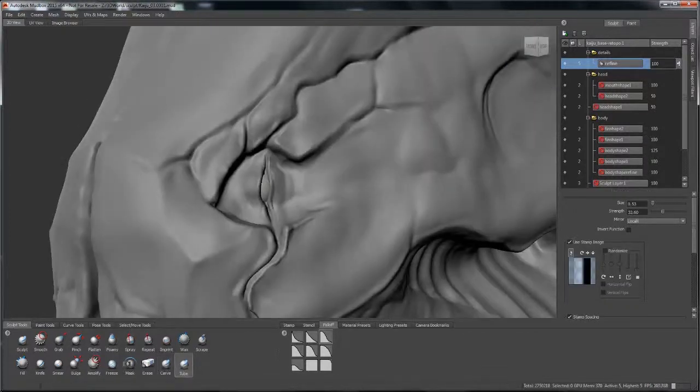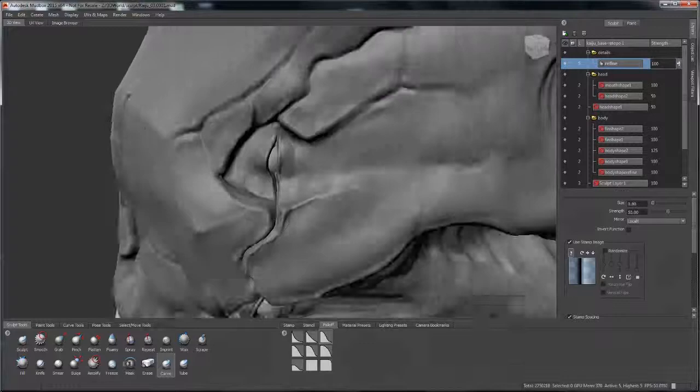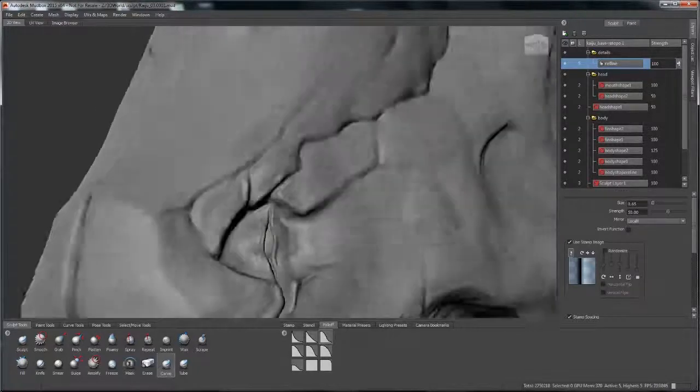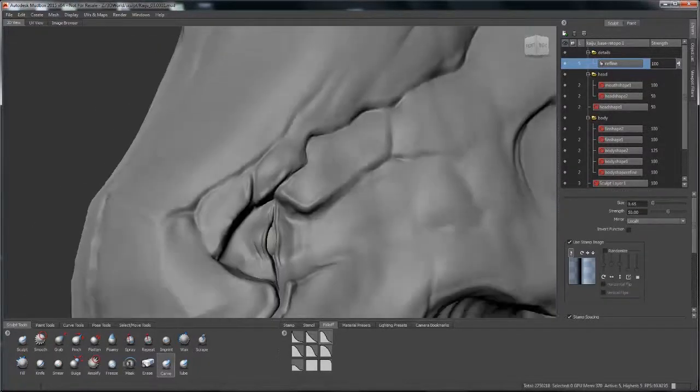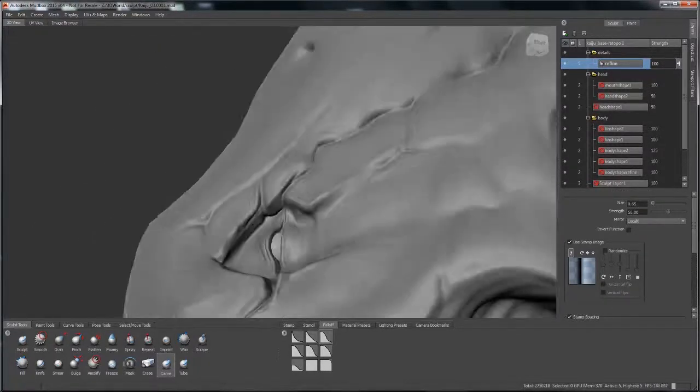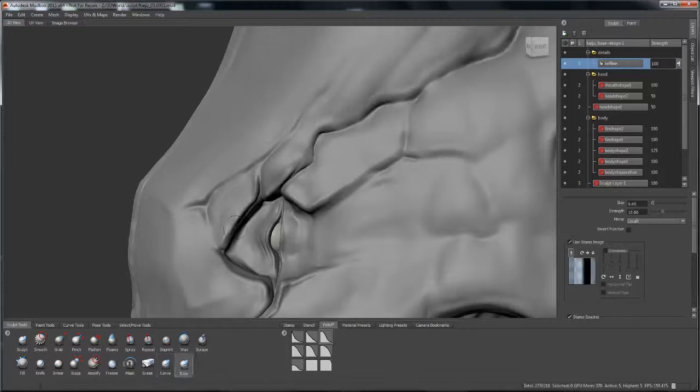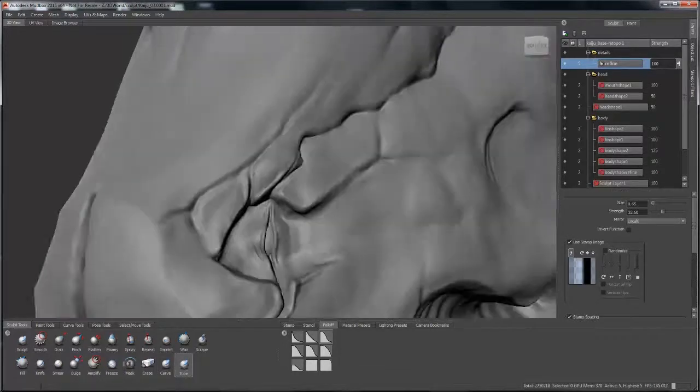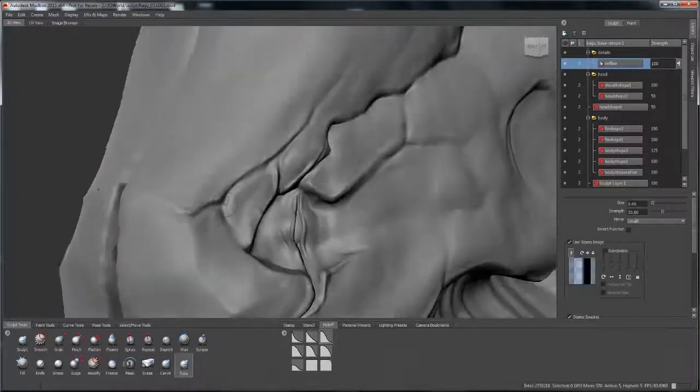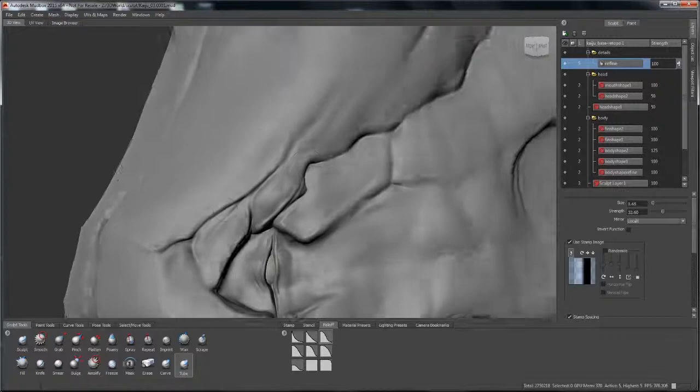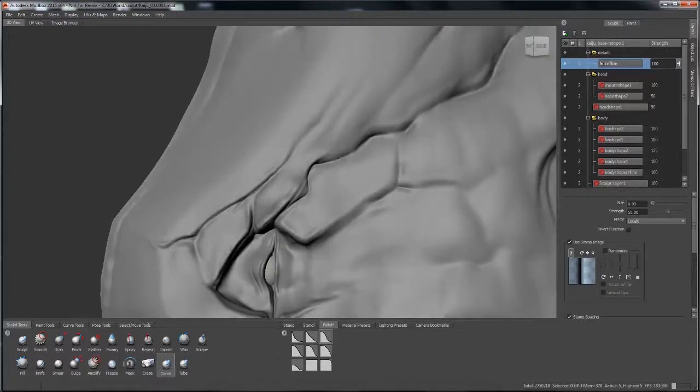Just going in here with my favorite brushes. It's the funnest part of the process for me. Let's go in here and define these forms that have already been set in from earlier sculpting sessions and start to lay in a little bit more definition.